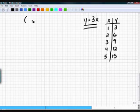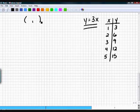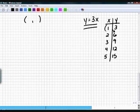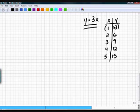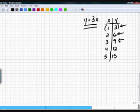Now take that T-table and simply plot the ordered pairs. The first number is x, the second is y — just like we practiced. We plot (1, 3), (2, 6), (3, 9), (4, 12), and (5, 15). Do you see why plotting points is so valuable?